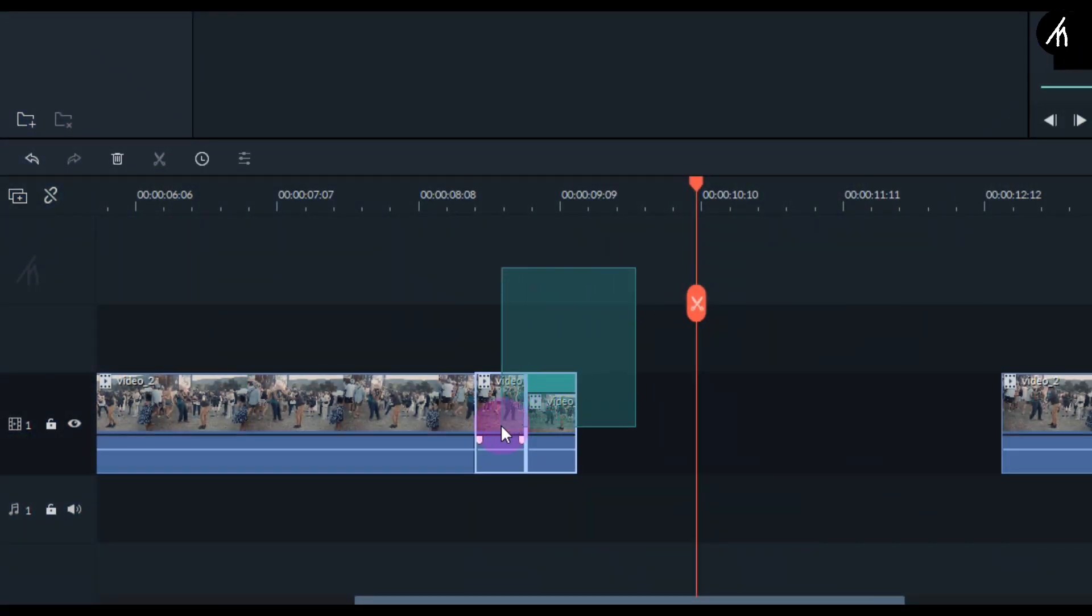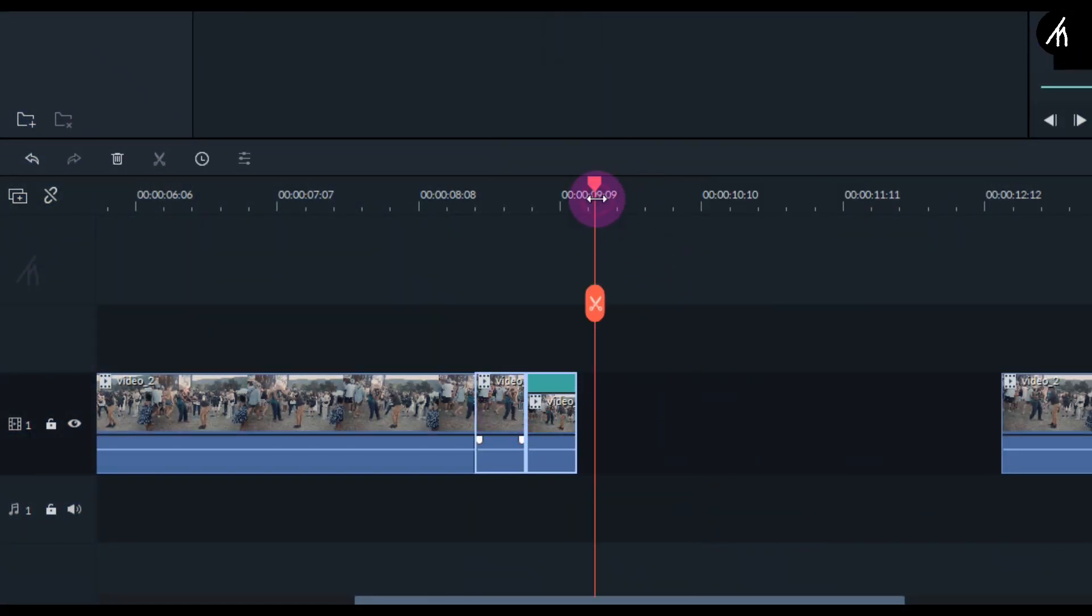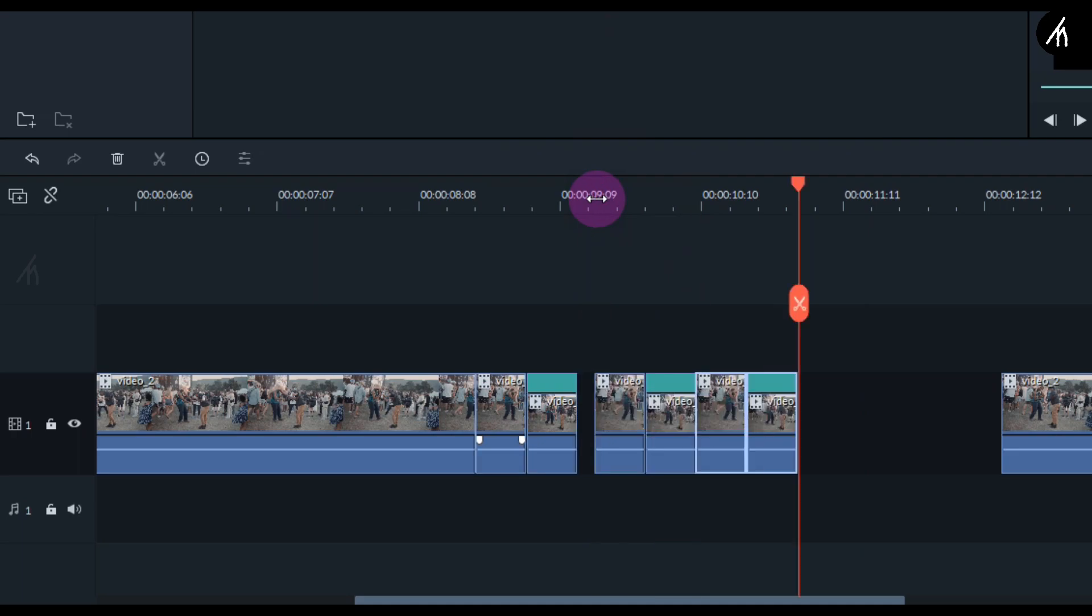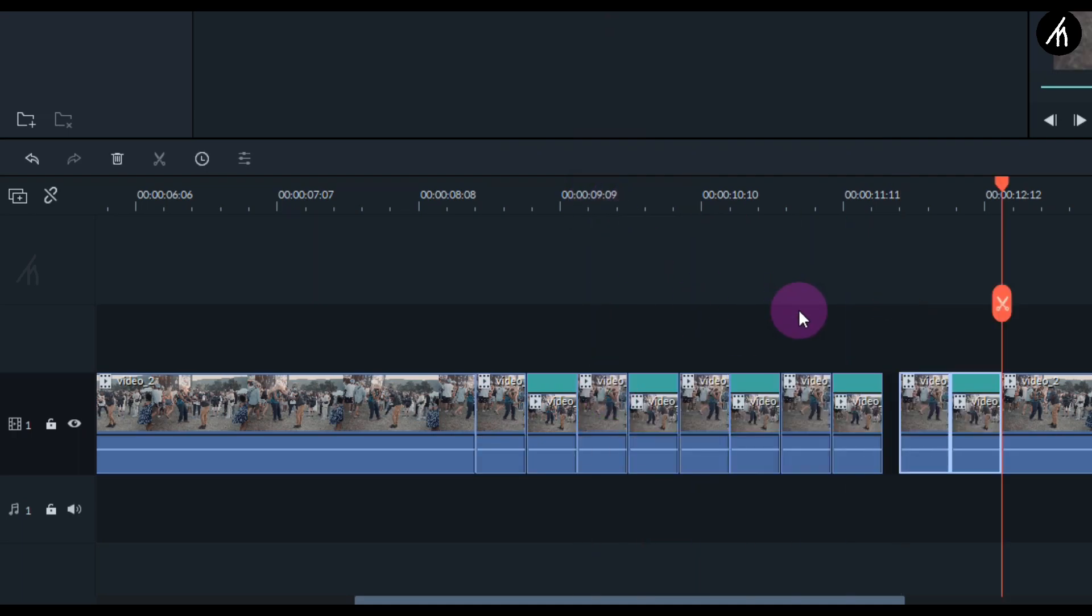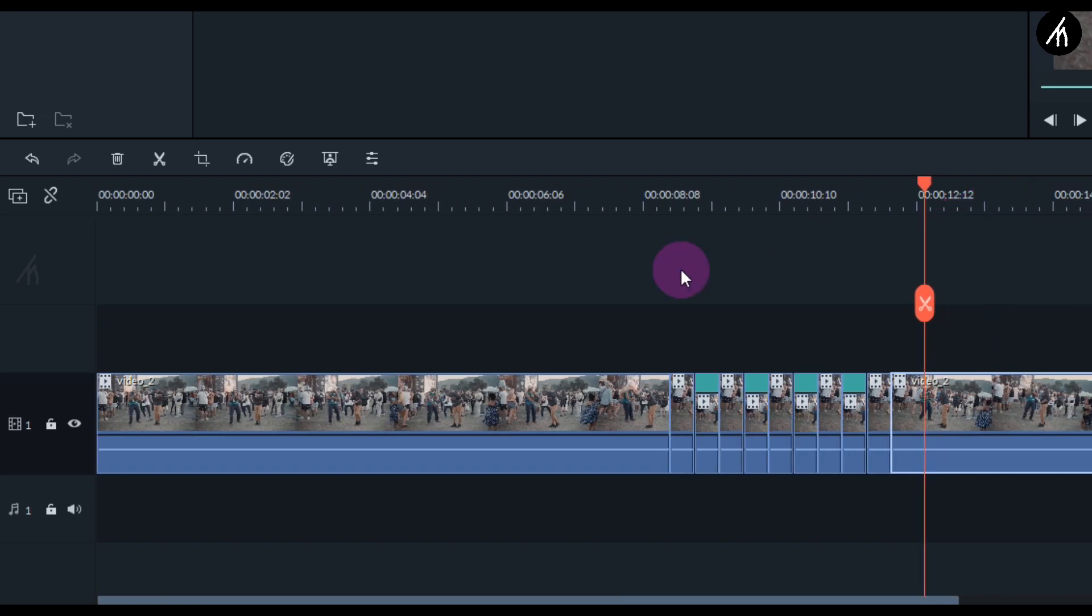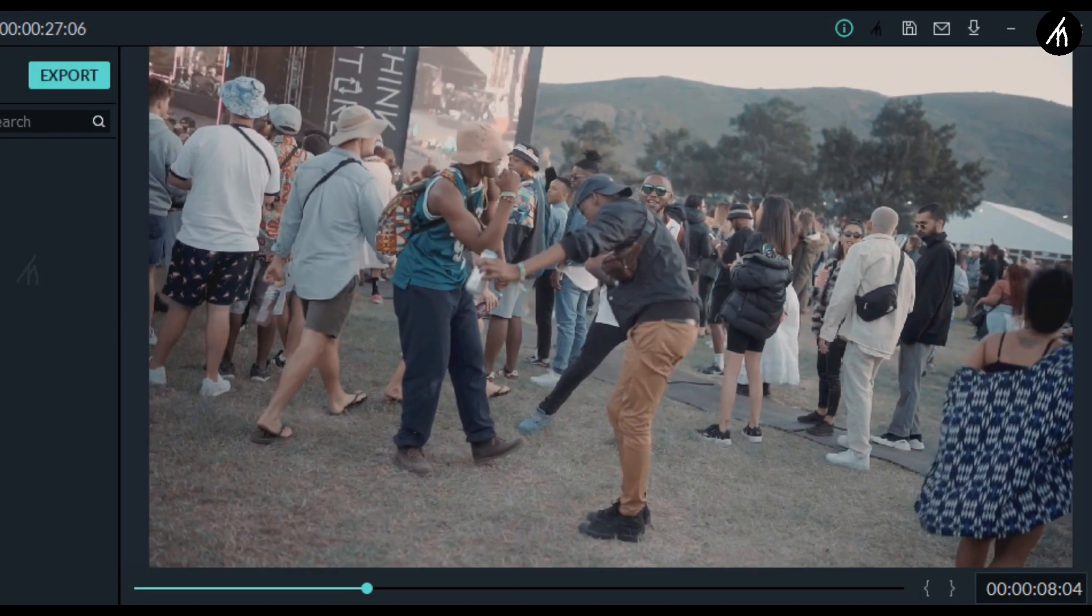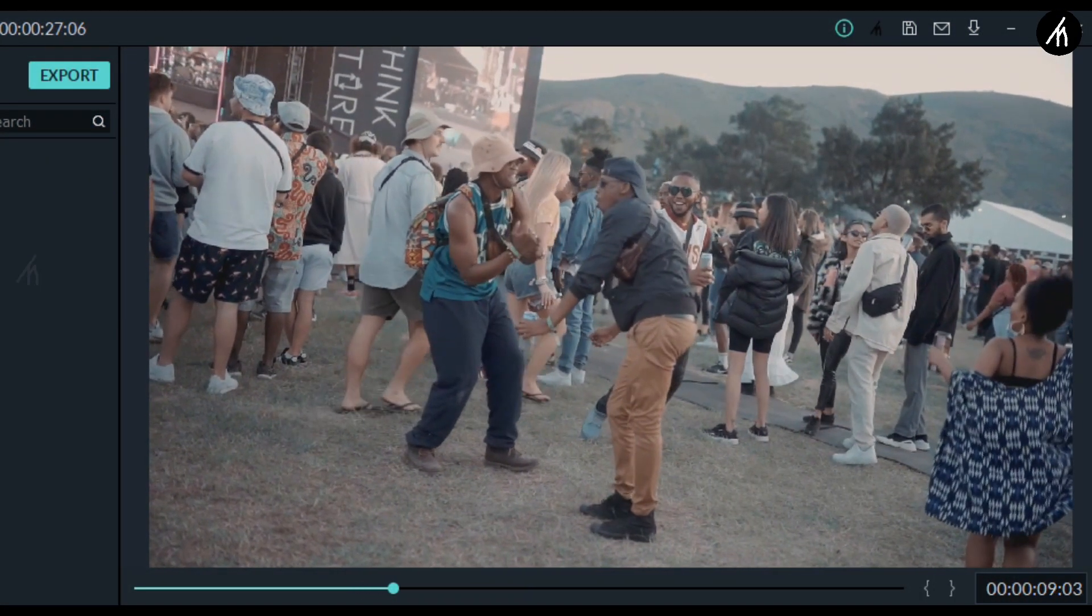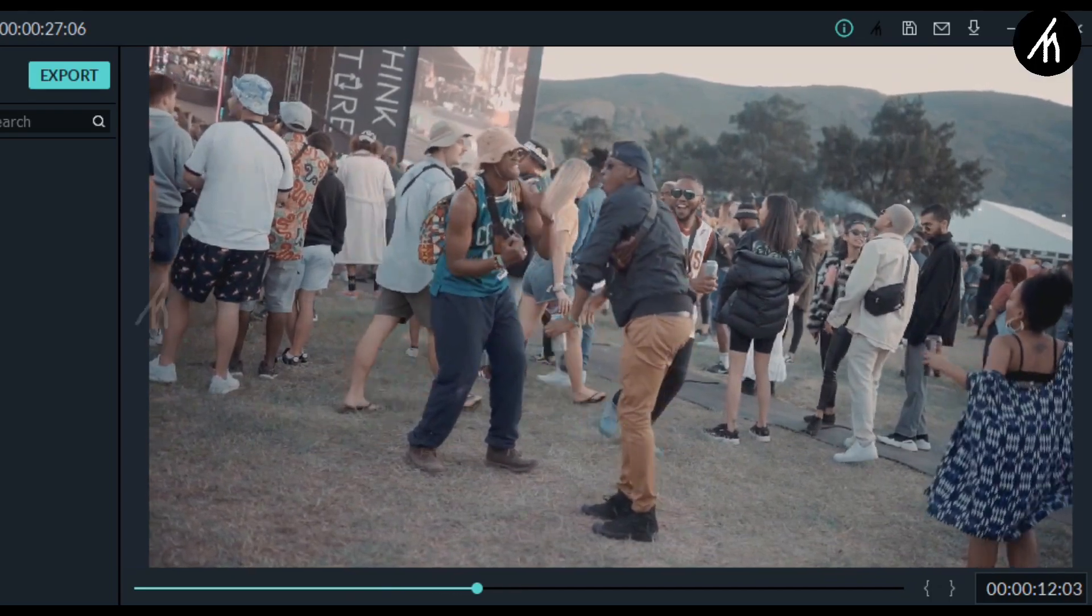Now simply select both portions, click copy, and paste it again repeatedly. Do it around two or three times, it's your choice. And now if you play the final part, it looks like it is bouncing back.